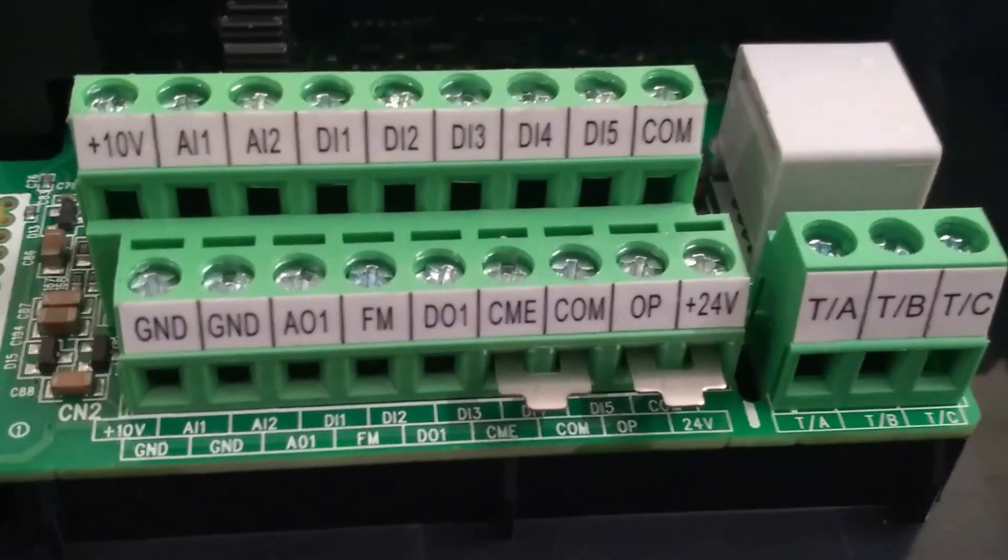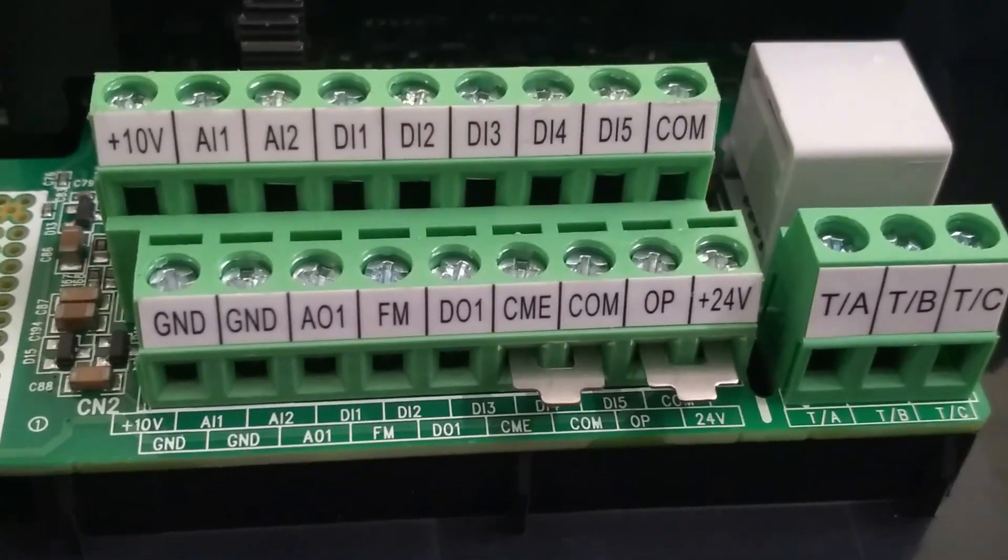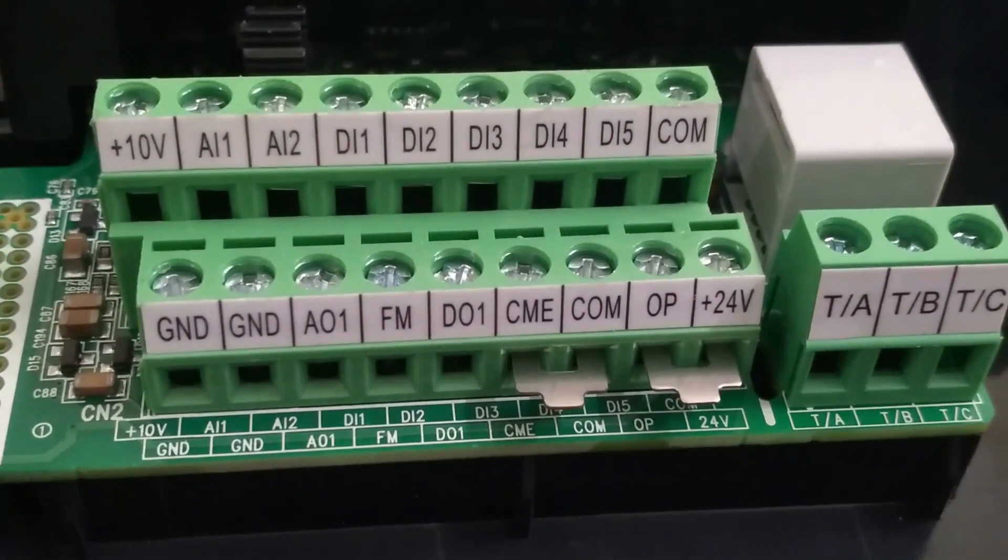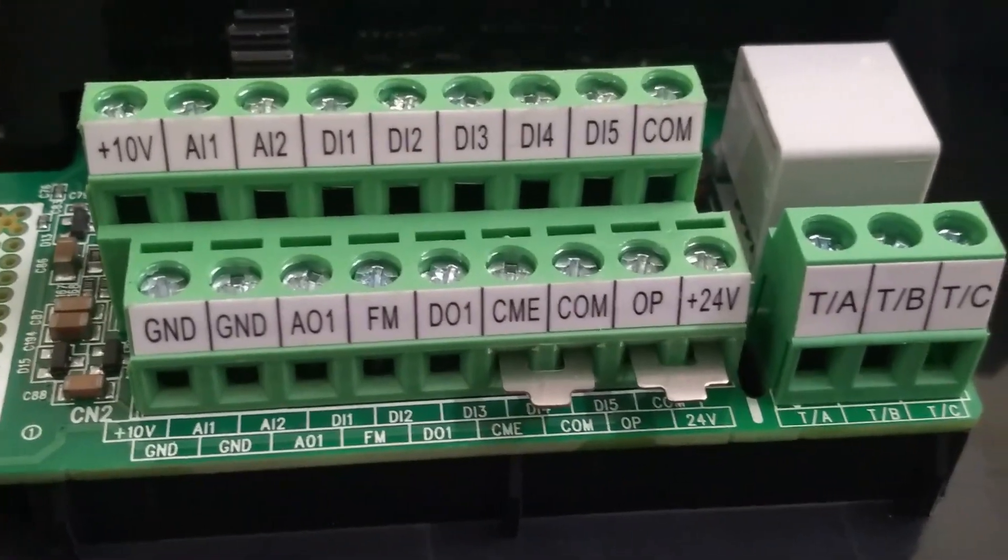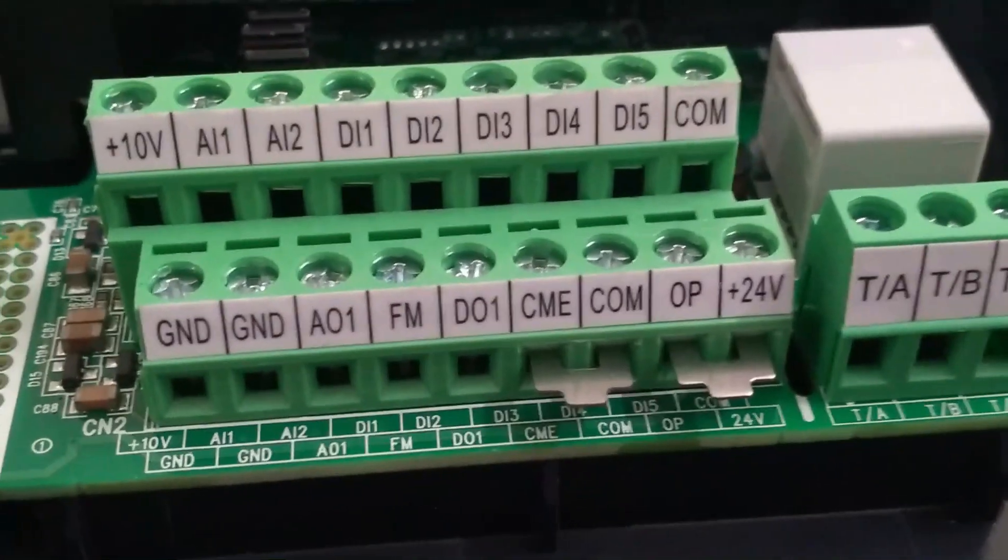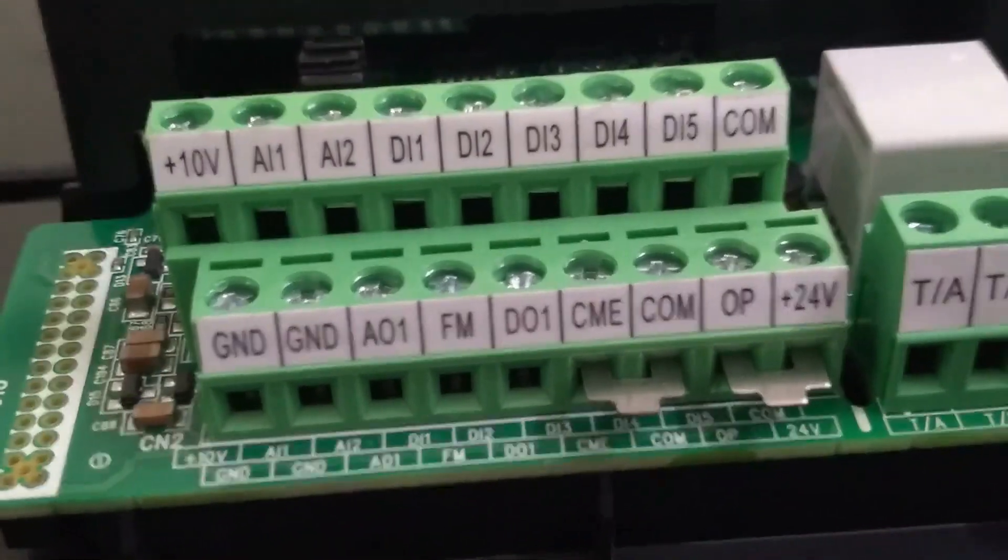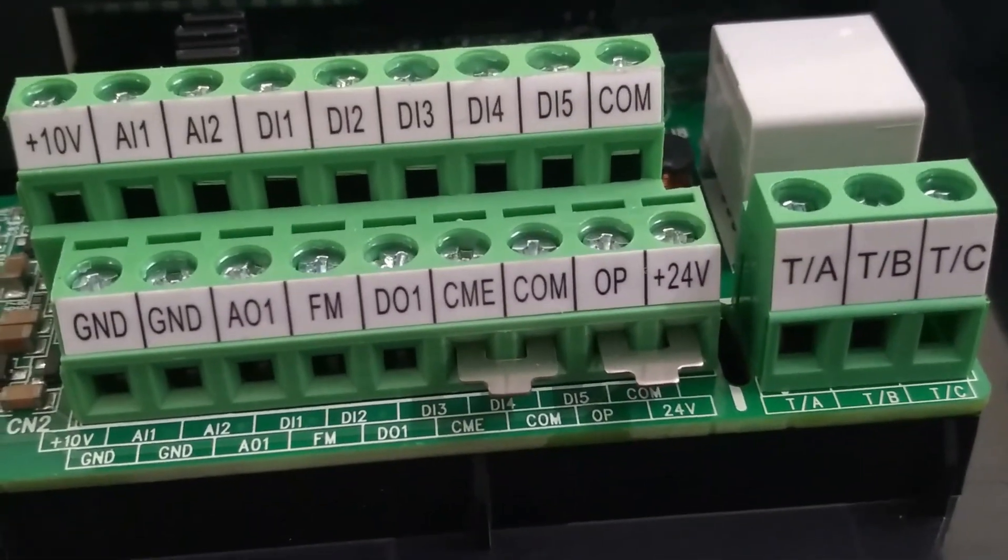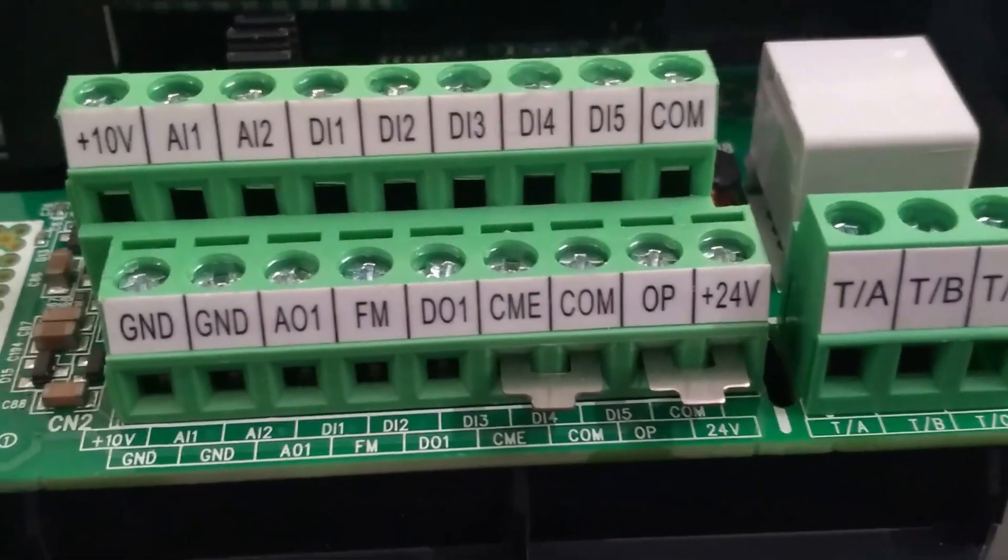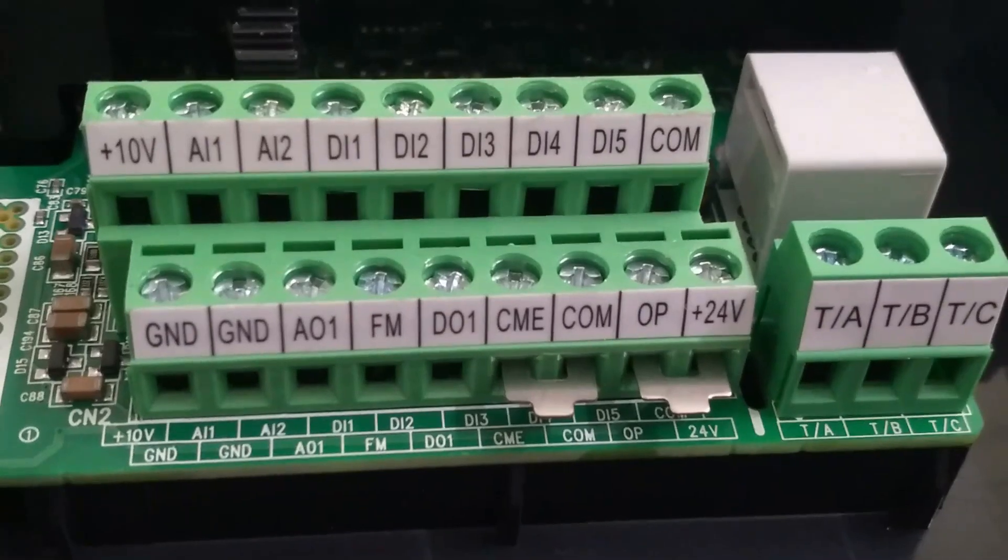COM is the common terminal of DC power supply. AI1 and AI2 are analog input signals. Analog input signal one wire will be connected to AI1 terminal and other signal wire will be connected to the GND terminal. GND is a ground terminal. Similarly, AO1 is an analog output terminal.